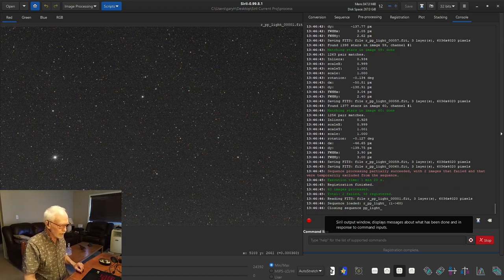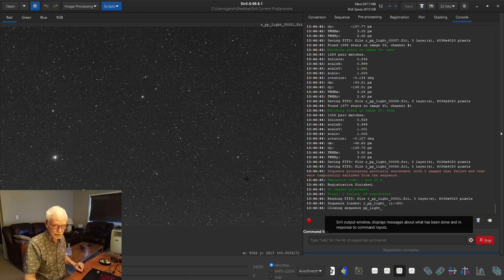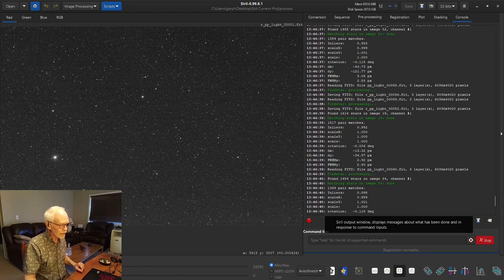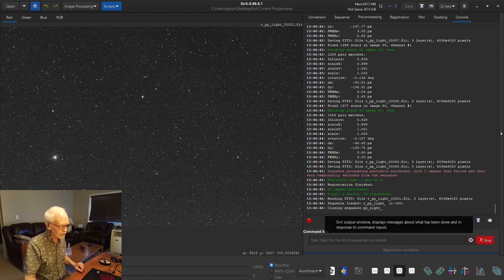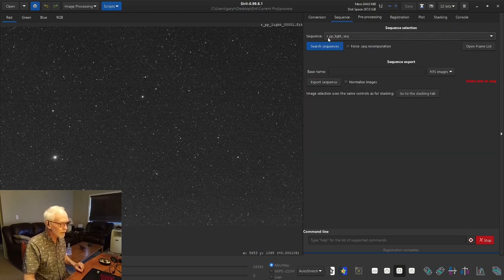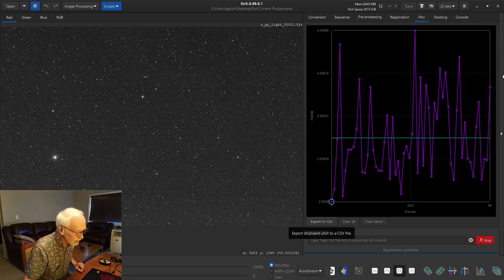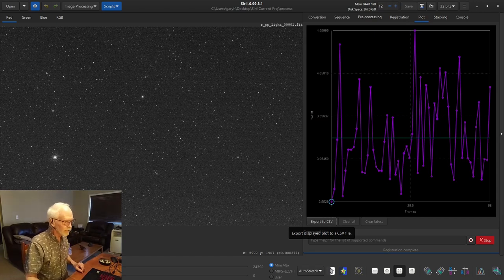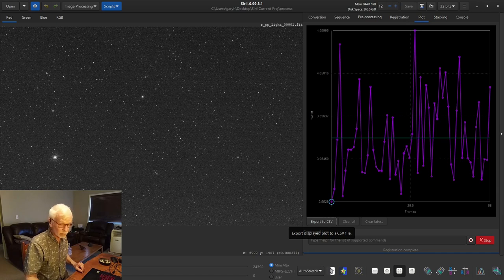Registration is complete. It's reporting two failed, 58 registered — so just two disappeared. In the sequences we now have our registered pre-processed lights loaded. From here we can go to 'plot', which gives us an idea of the quality of the images — higher is worse. Based on my prior experience, we've got pretty good average quality here. I think it's because I shot with a shorter lens, two stops down from wide open — everything's just sharper — and a less aggressive ISO, which helps with not blowing out stars and chromatic aberration.